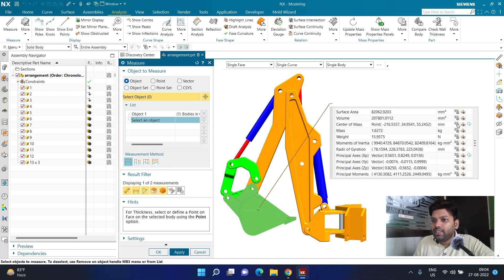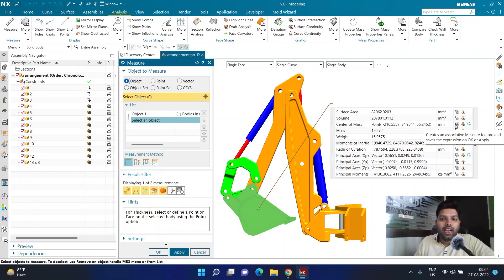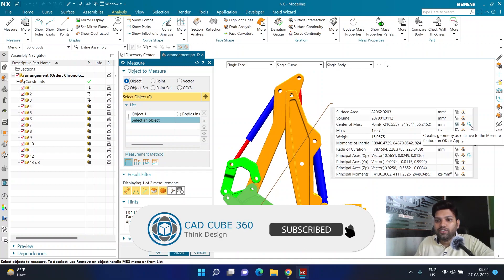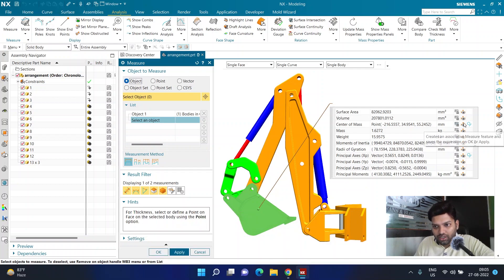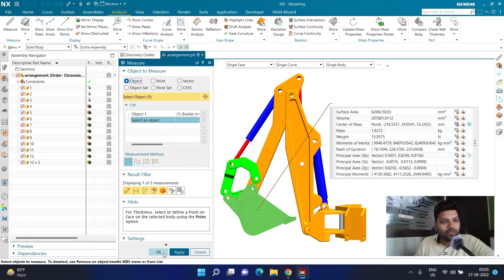Right in this line, you have three icons — especially for center of mass there is one more icon. The first icon creates an associative measure feature and saves the expression. If I click this, it will create an associative measurement feature stored inside NX, and if I go to expressions by pressing Ctrl+E I'll be able to see that value. The second option creates associative geometry to the measure feature — it will create a geometry point where the feature is located. If you only turn on the second option without the first, it will be a non-associative measurement, which will not update when you move the part. I want to keep both options on, then click OK for my measurement.